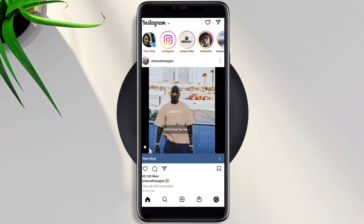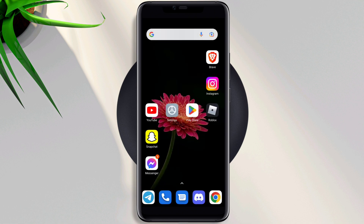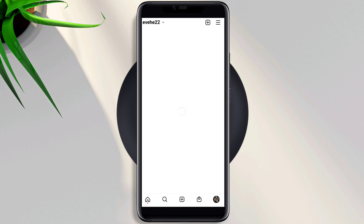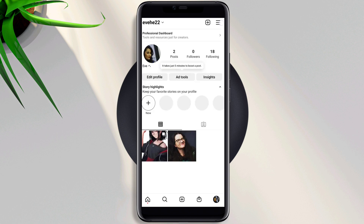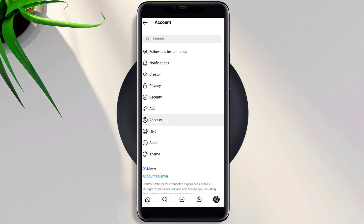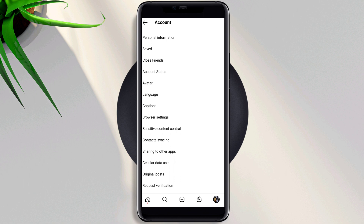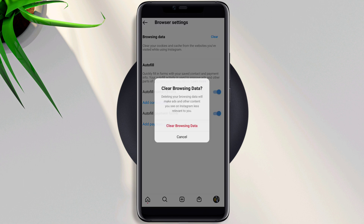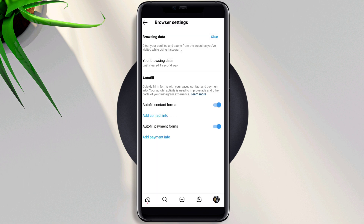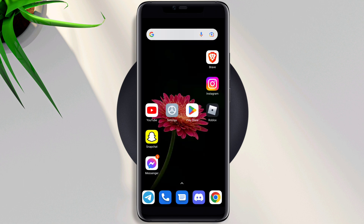First, you need to open Instagram, tap profile, tap the 3-line menu, tap Settings, tap Account, scroll down to the browser and tap Clear, then tap Clear Browsing Data. Now go back to the main page of your device.